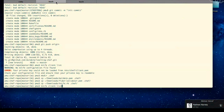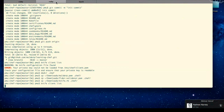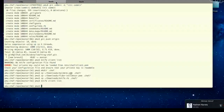Let's go ahead and try that 'knife client list' command again, now that you've copied those three files there. I expect to see one client come back, and it should be the validator. What this tells us is that you now have your local workstation configured to talk to your hosted Chef account.